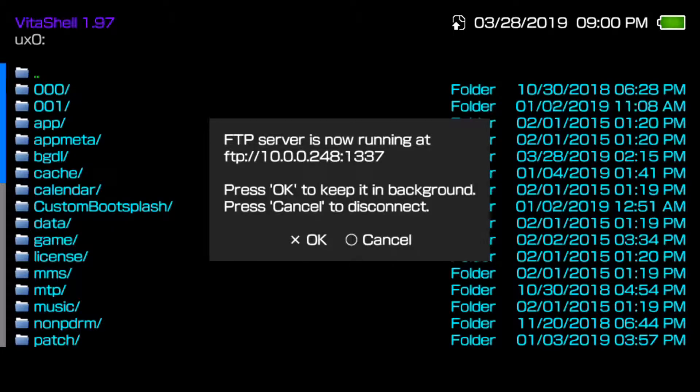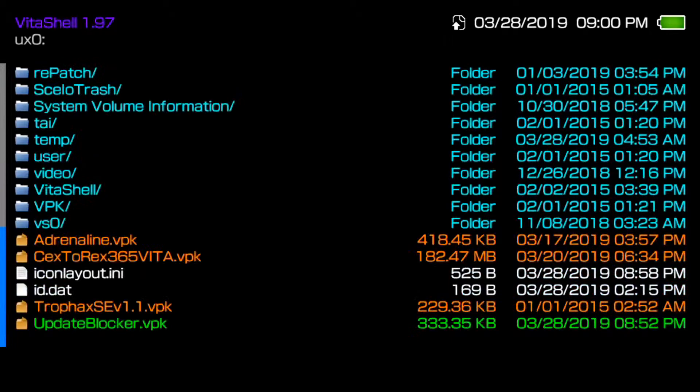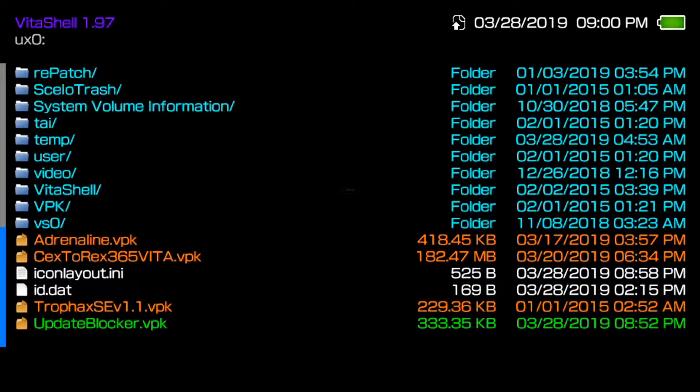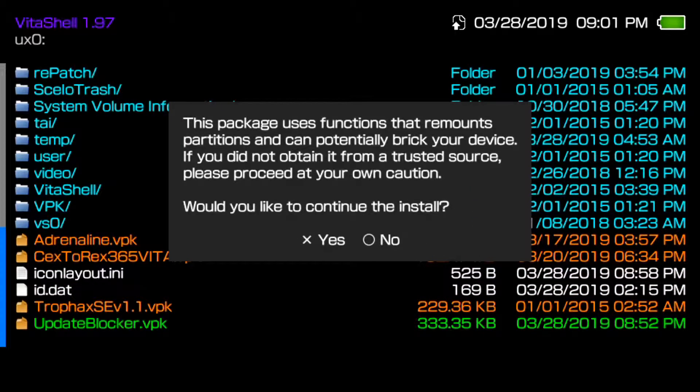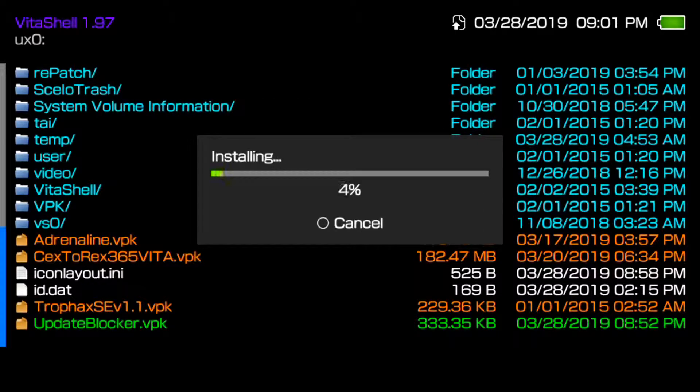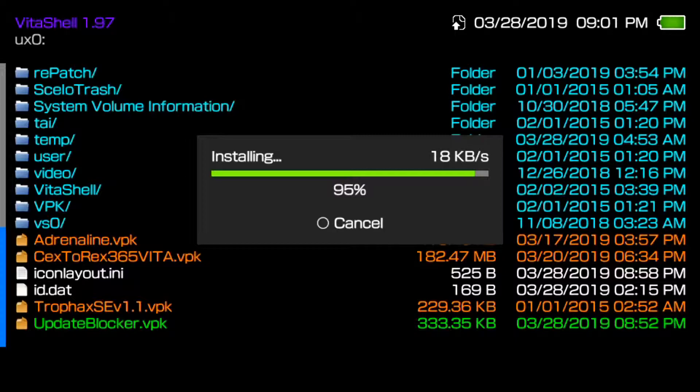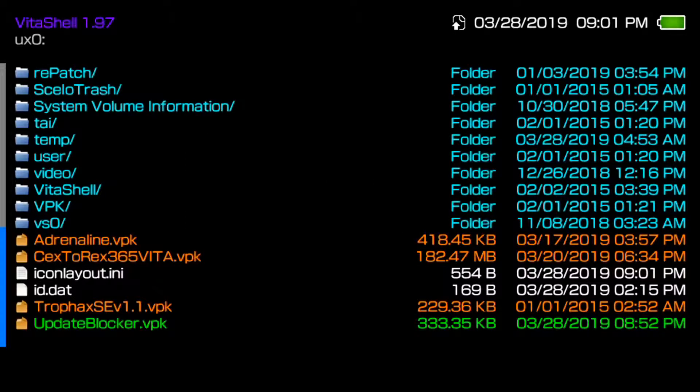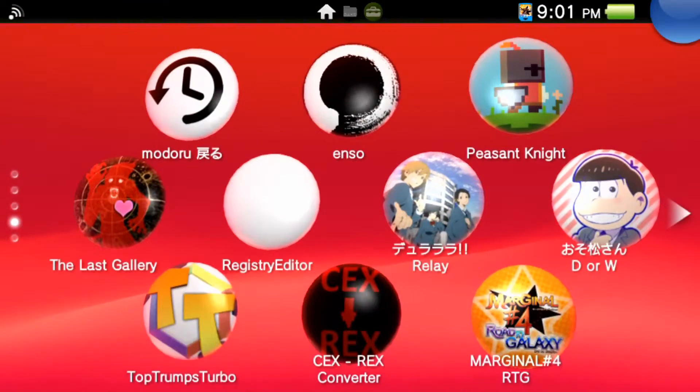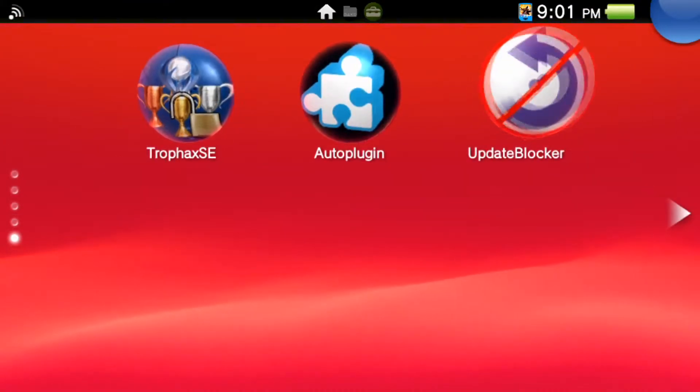I'm going to switch back to my Vita to show you how to install it. Once you've transferred it over to ux0, go down to Update Blocker.vpk and install the package like any other VPK. Click X when you get that error message to pop up. Make sure you also had Unsafe Homebrew ticked on in Settings, which you can find in Henkaku Settings.